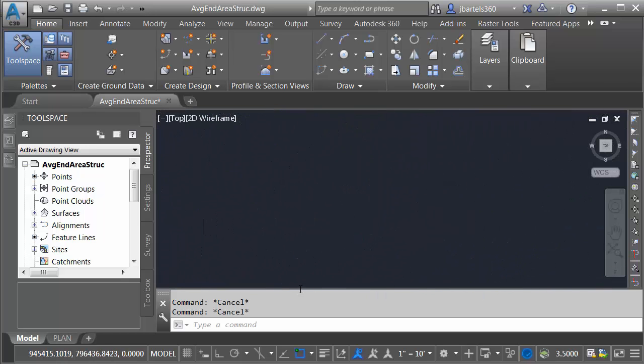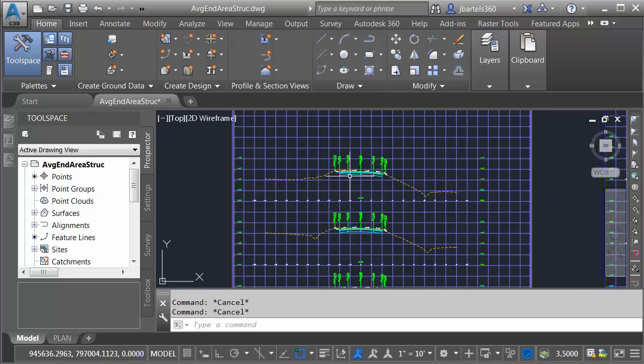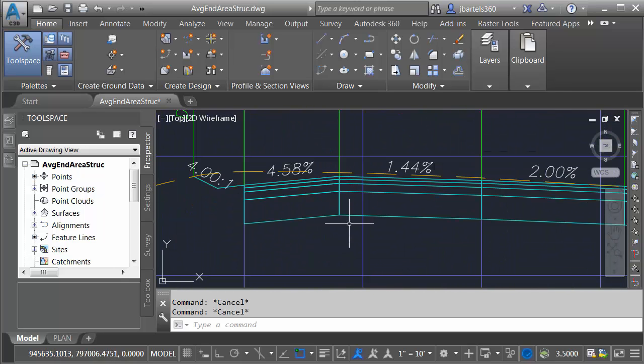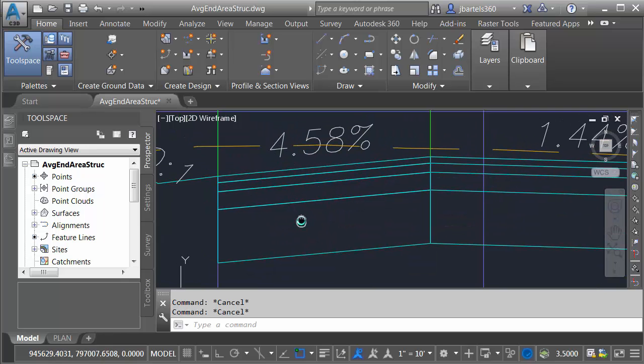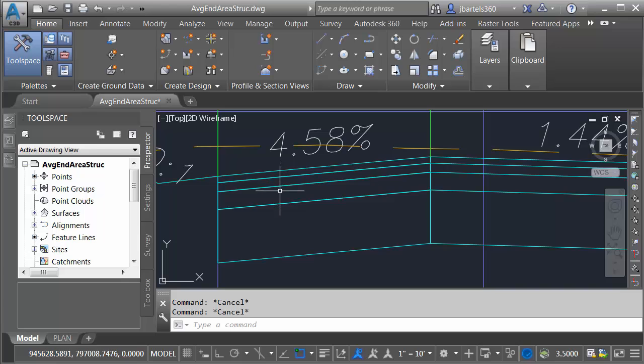If I zoom out and pan over, you can see that I have generated some cross-sections for this roadway design. The goal in this session is to calculate the material volumes that represent my asphalt, binder, base, and sub-base.